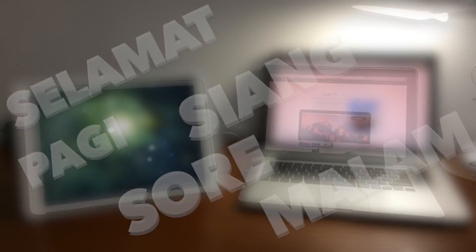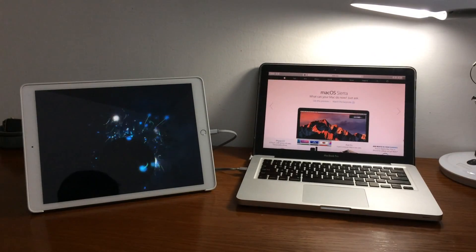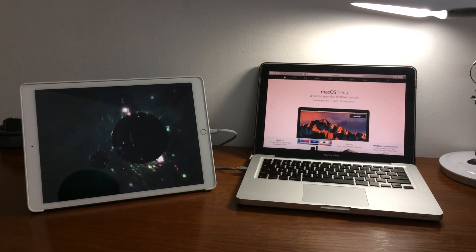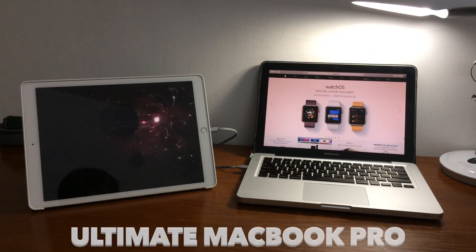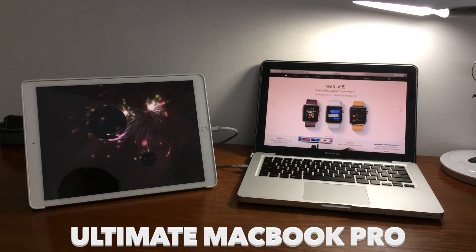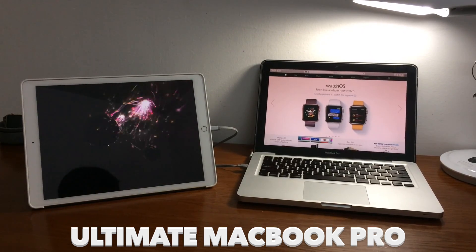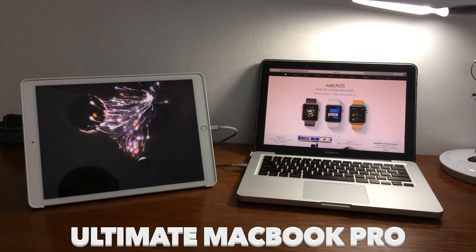Selamat pagi, siang, sore, malam! Hey guys, back with Kenneth here. Today I want to show you the ultimate MacBook Pro upgrade, maxing it to the limit. So buckle up.